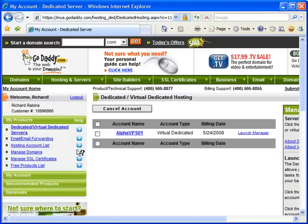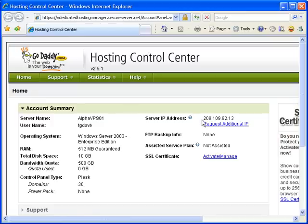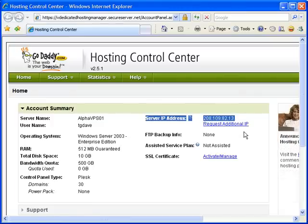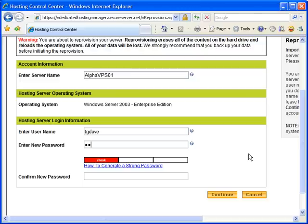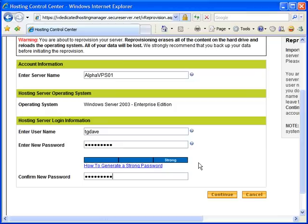Once your account is set up, you'll be given an IP address for your VPS. And you should have set up a username and password for your Windows account on the VPS, probably at the time you signed up. But in the case of GoDaddy, you actually log into your account at the GoDaddy website to get and set this information. With your IP address, username, and password in hand, you're ready to log into your server for the first time.